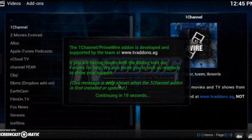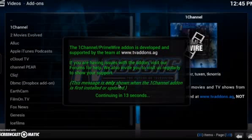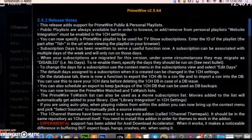When you first hit One Channel, it's going to do a countdown. I'm going to speed it up in this video so we don't have to wait the whole seconds, but just let it count down. Now, after it does the countdown, it'll go to this screen. Just press back and either press backspace or delete on your keyboard to get rid of the screen.